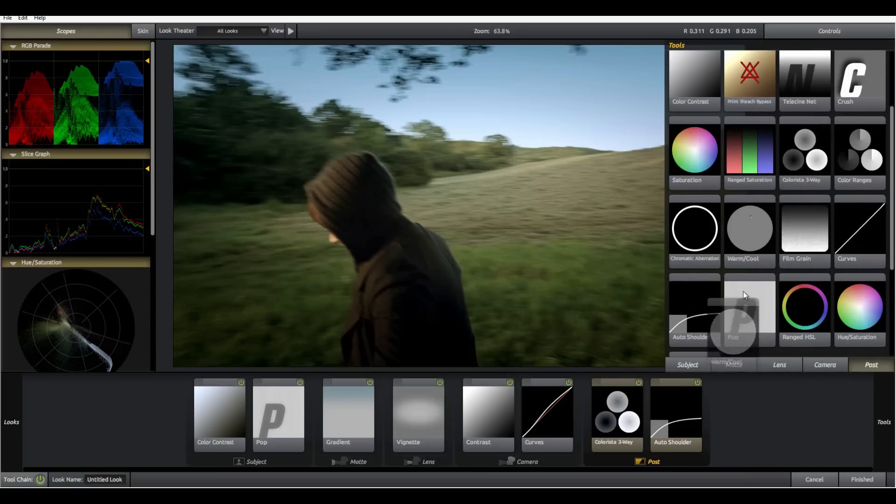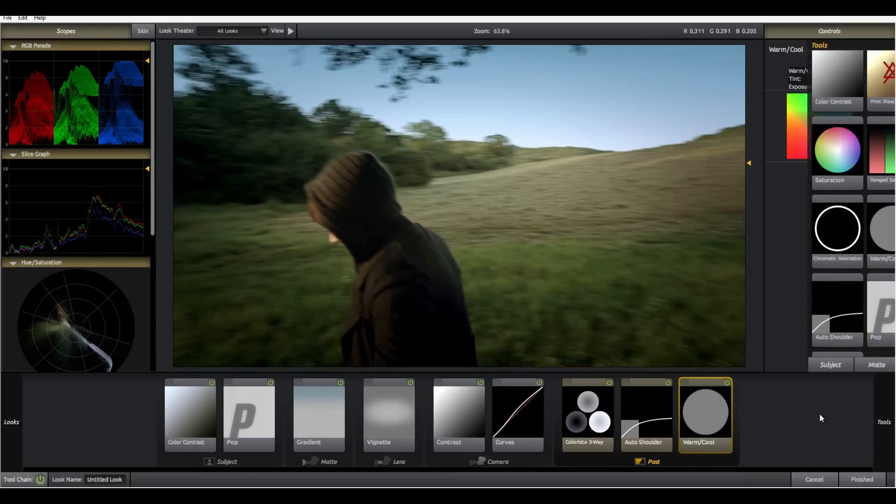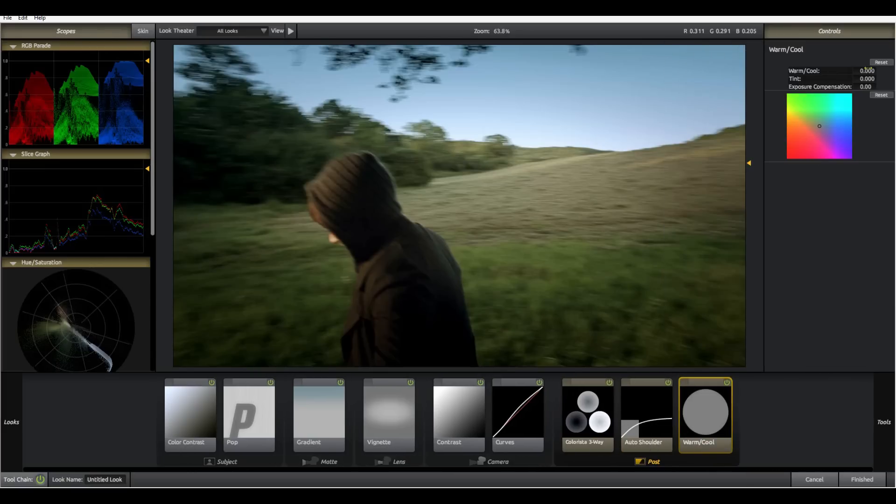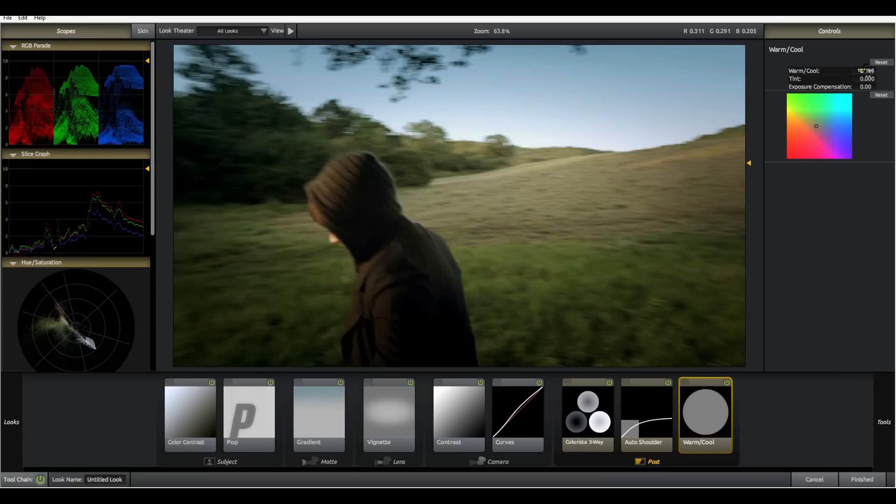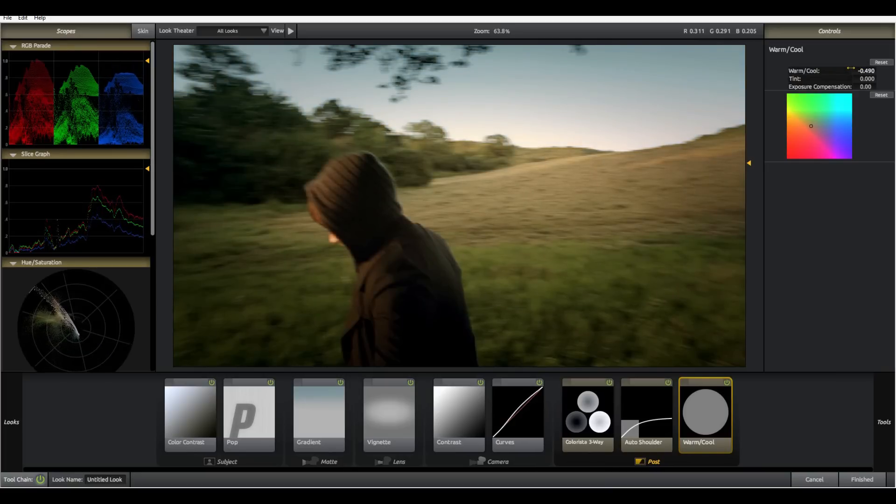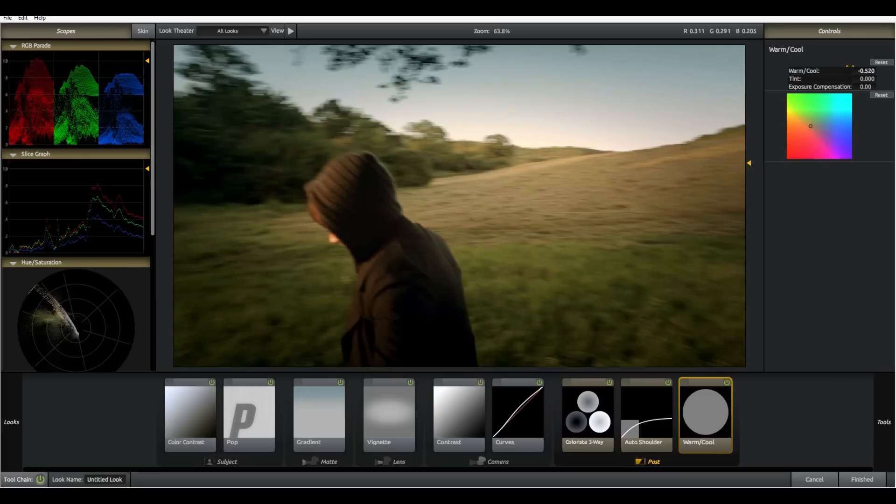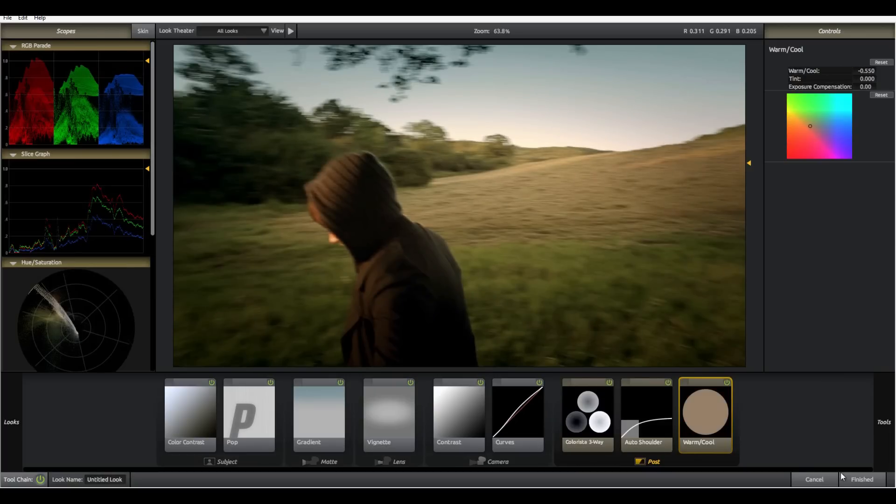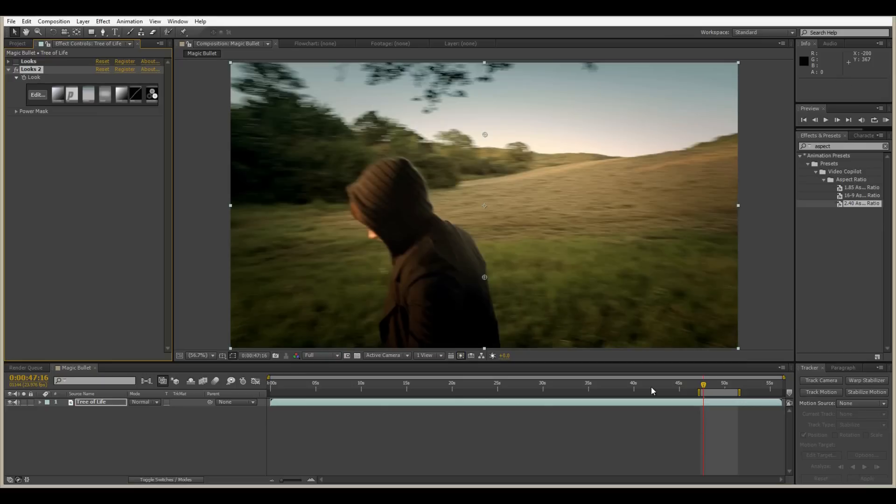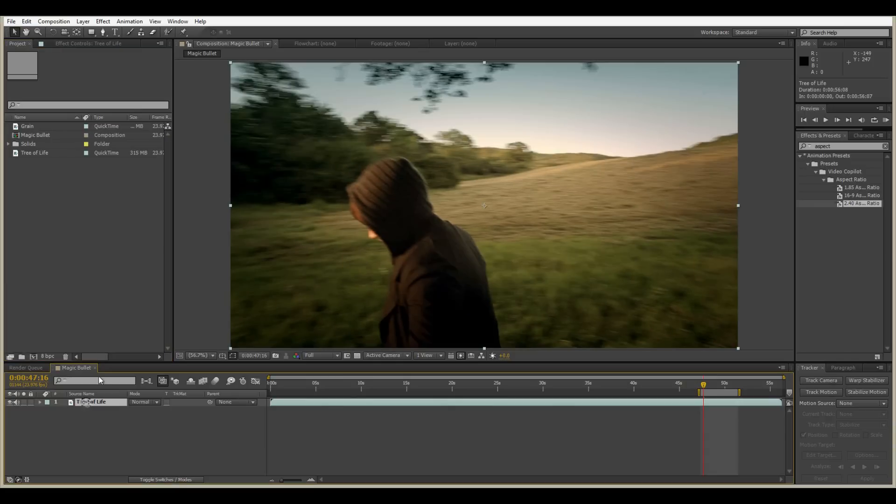I add an auto shoulder which just clips, takes away any highlights if there are any in the shot. And then add a warm cool, we're going to give this a nice really warm look. Okay so this is our grade.